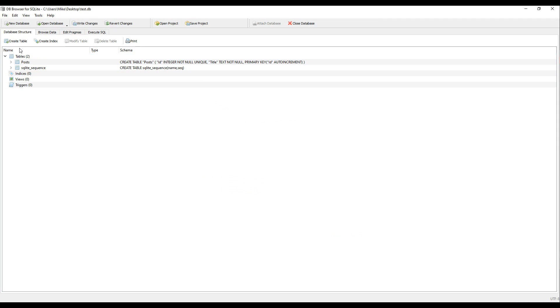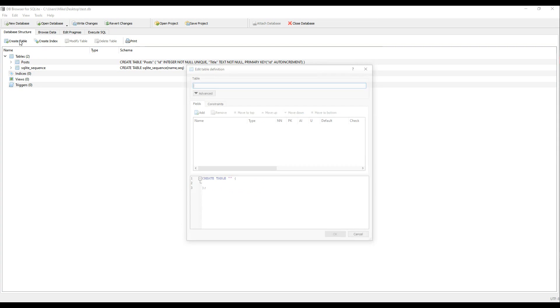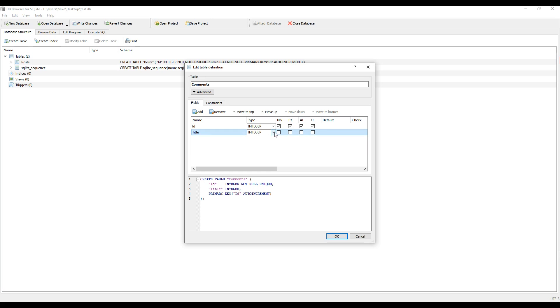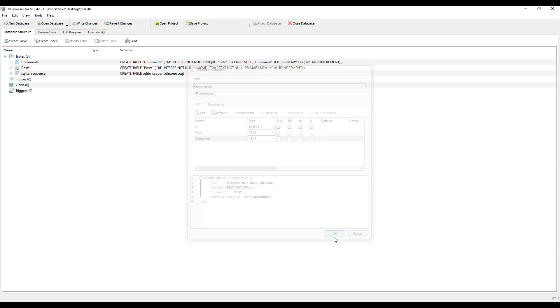I'll go ahead and create a new table. You can click on create table right here. The next one would be comment. And hit OK.